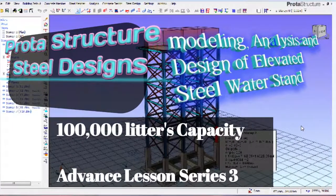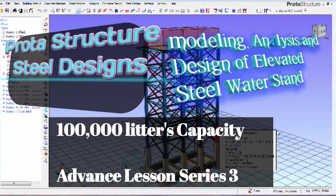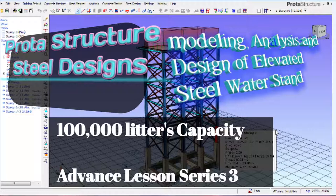Hi guys, this is Soft Reason. This is advanced lesson series three on steel water stand design in ProStaStructure. If you are not in my lesson one and two, please kindly watch the video for better understanding of this particular series. Kindly subscribe, hit on the bell for notification of subsequent lessons, and share the video as well.